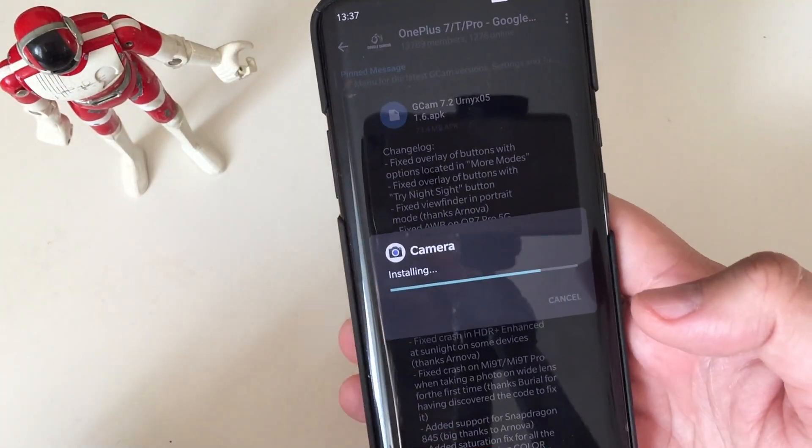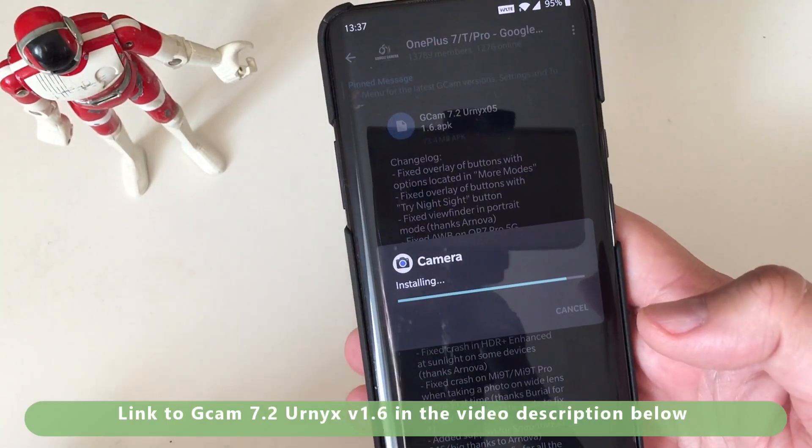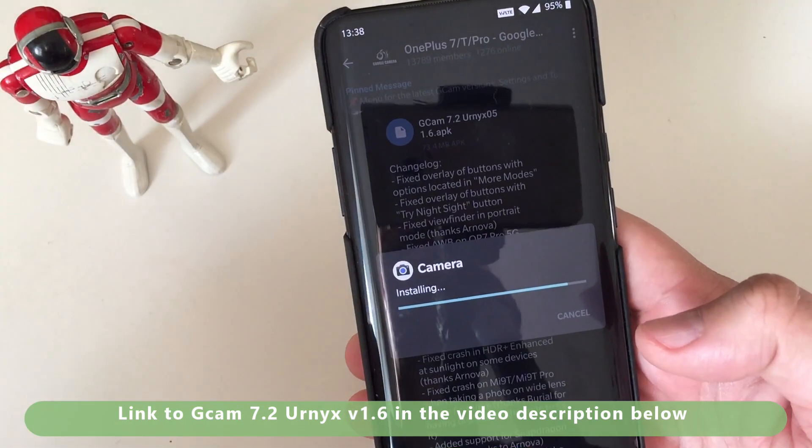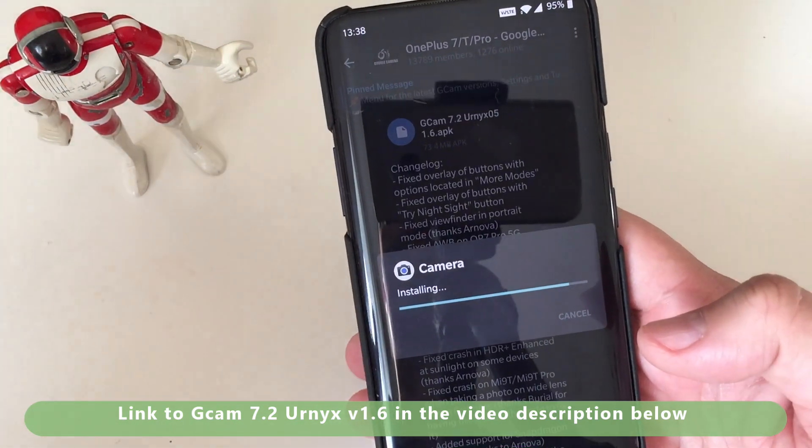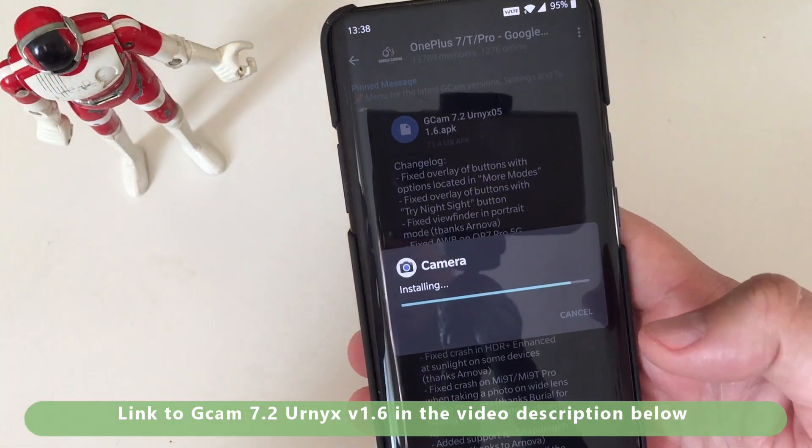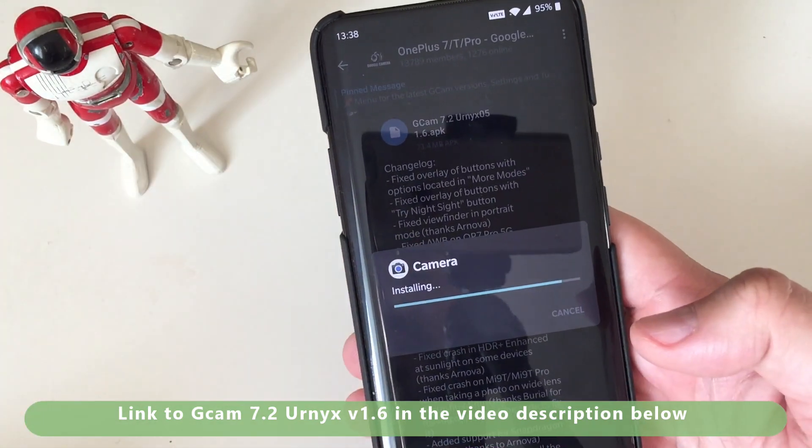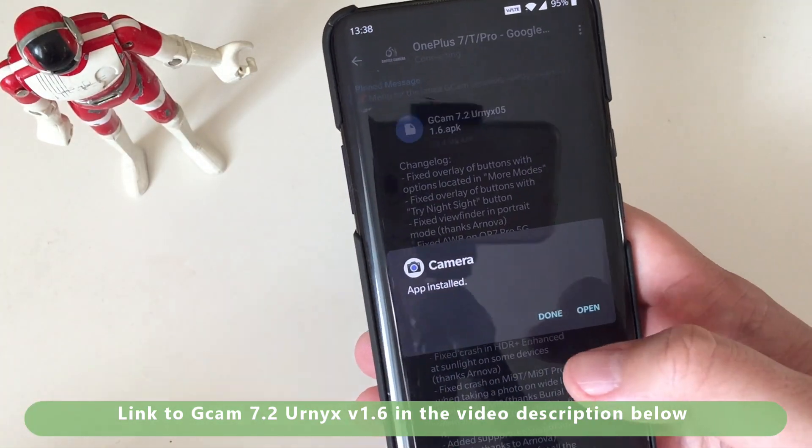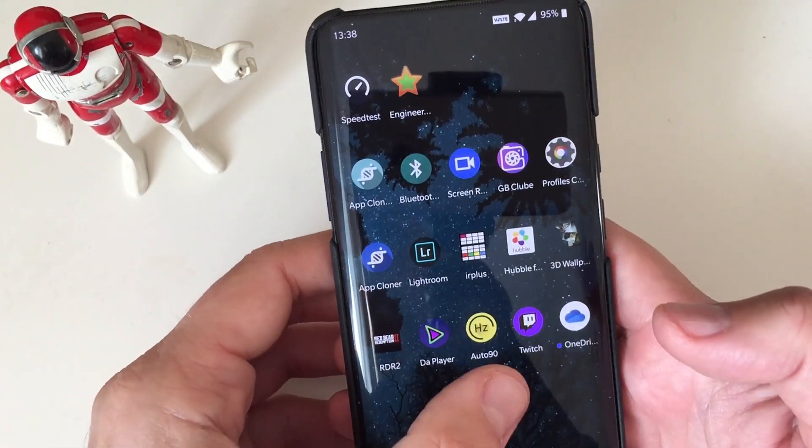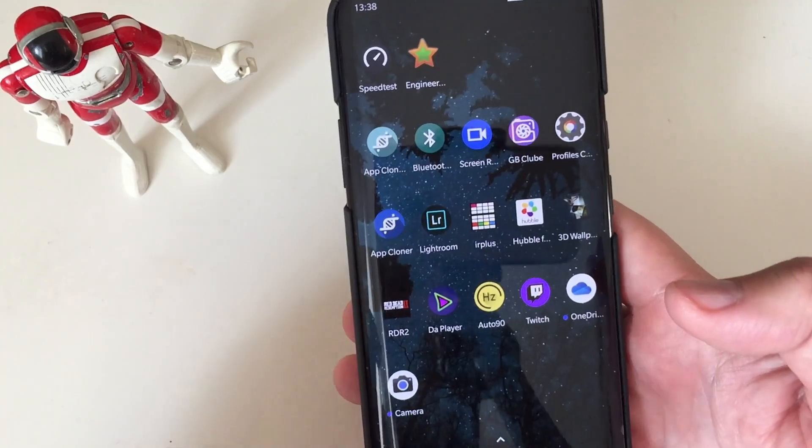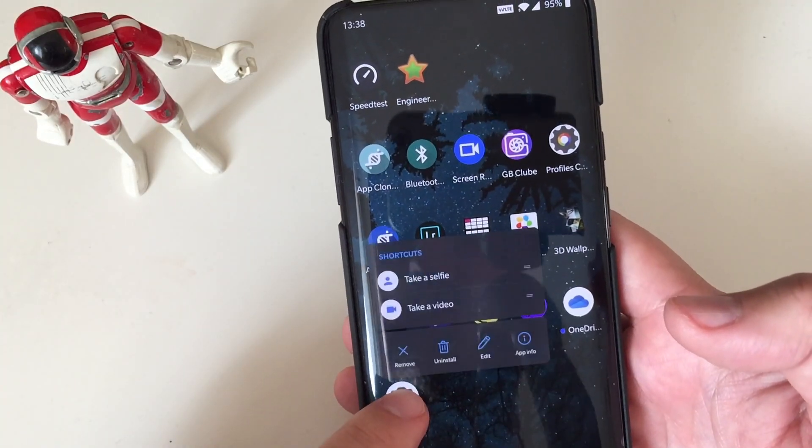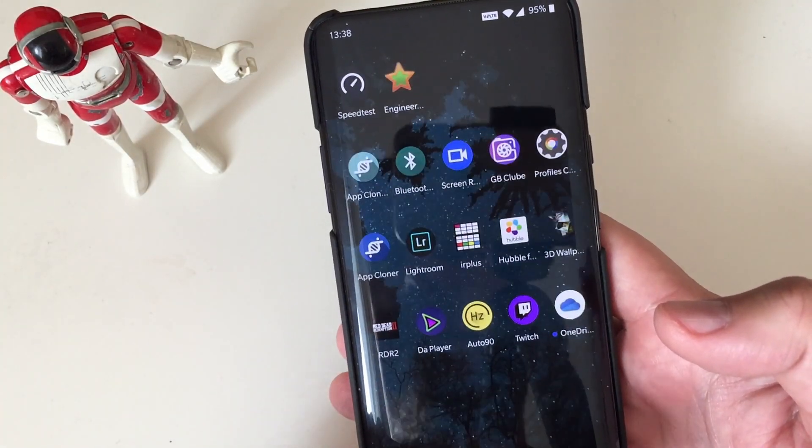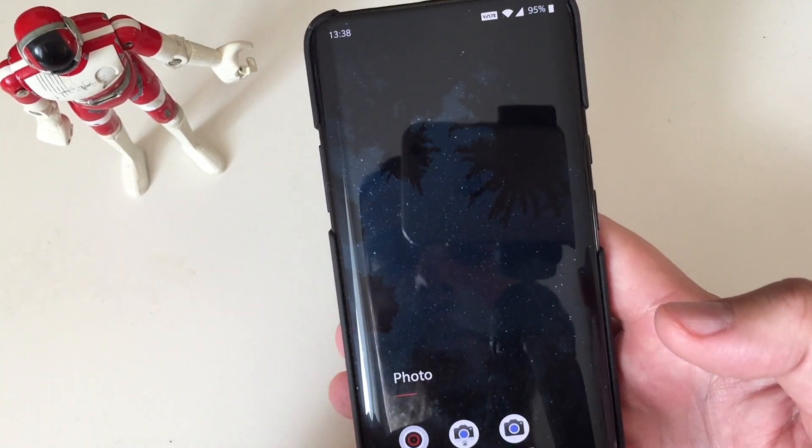I will put the link to the APK Google Camera Eurnix 1.6 into the video description below. So check it and download it from there. So installing it. It's there. What I always want to do also is when I have a new application, new Google Camera, I put it there. Now it's here.